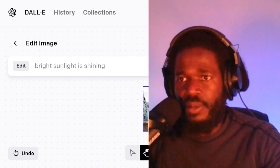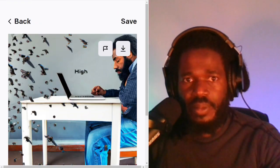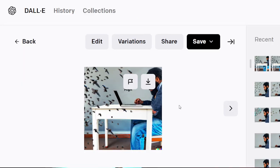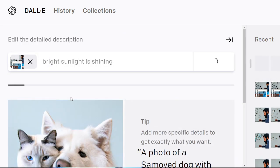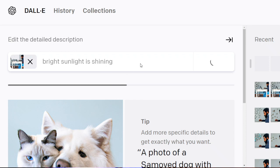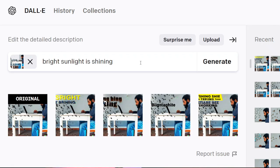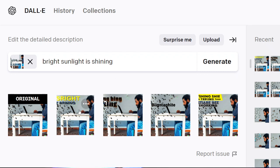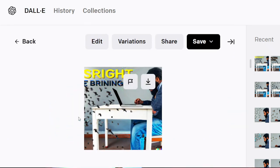I'm just sitting here watching it, letting the time go by — and here it is generating. It says 'bright sunlight is shining' and it's about to give us something. It did not interpret what I wanted at all — it actually just wrote two words on the screen. So this shows you how much you've got to massage the image editing and play with it a little bit until you get it exactly where you want it.